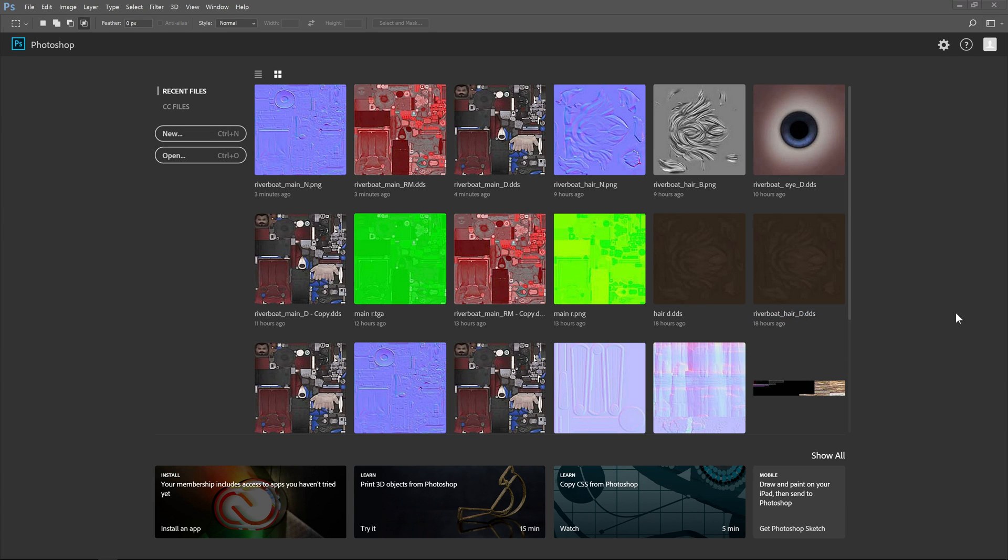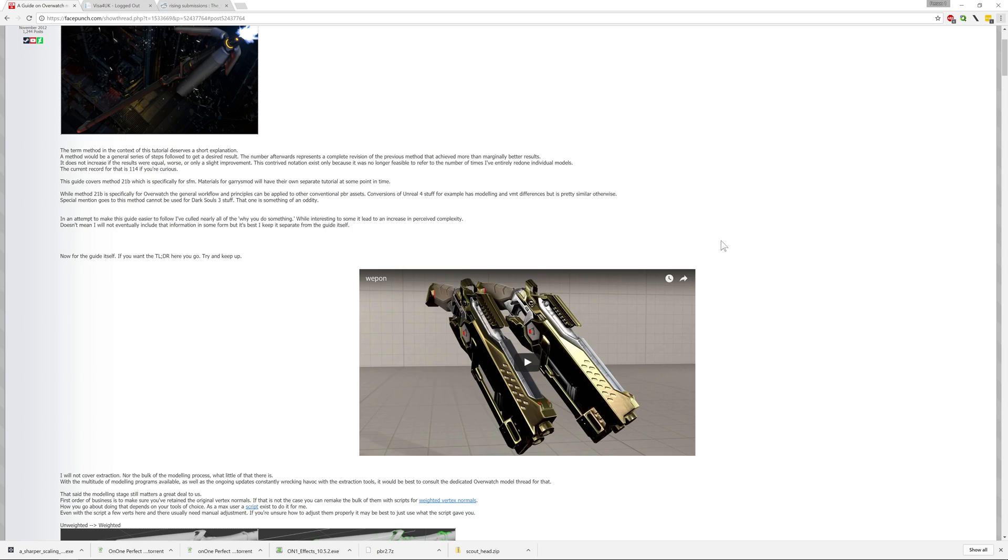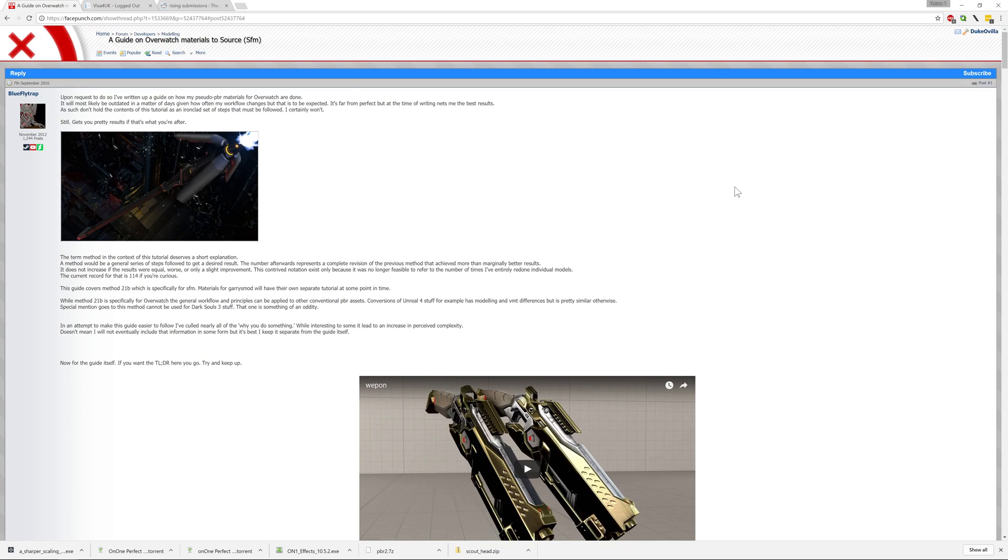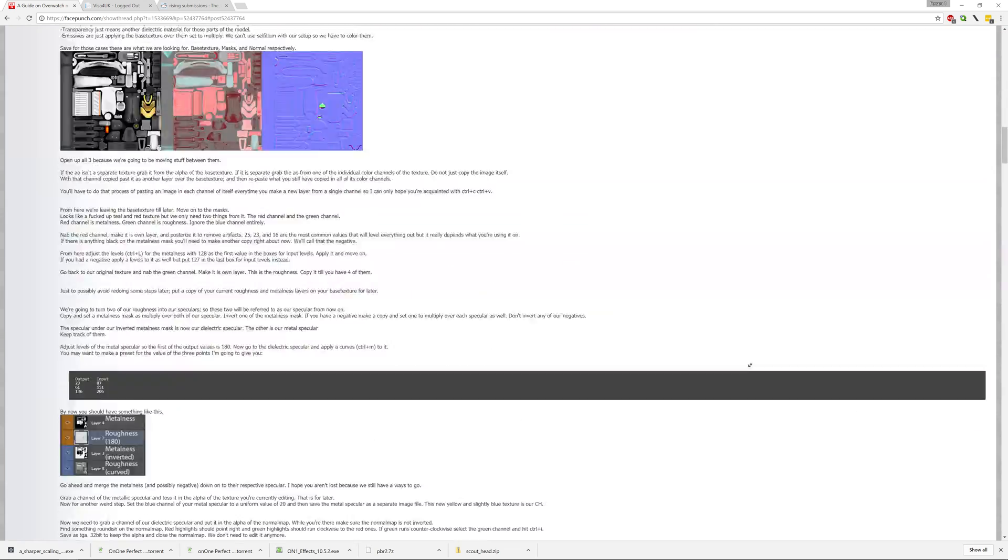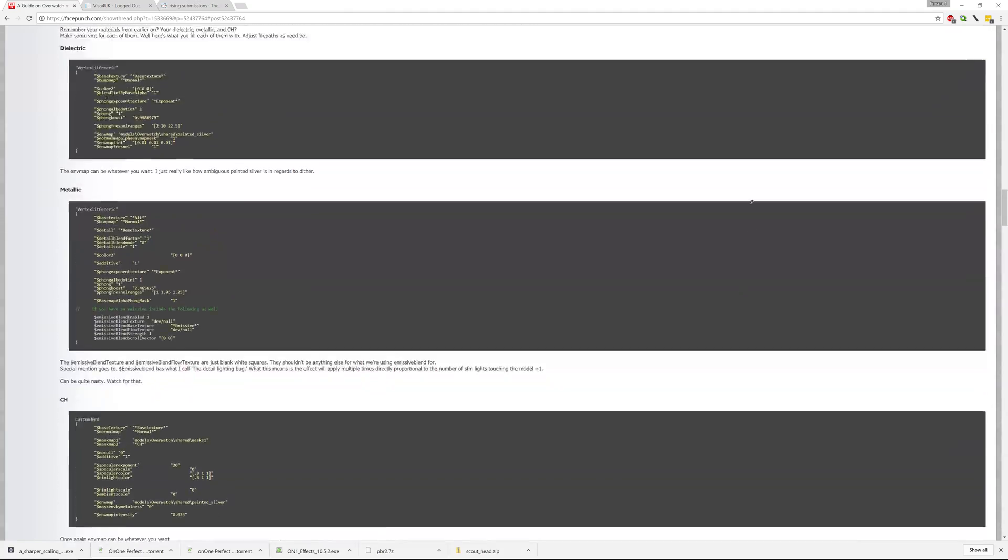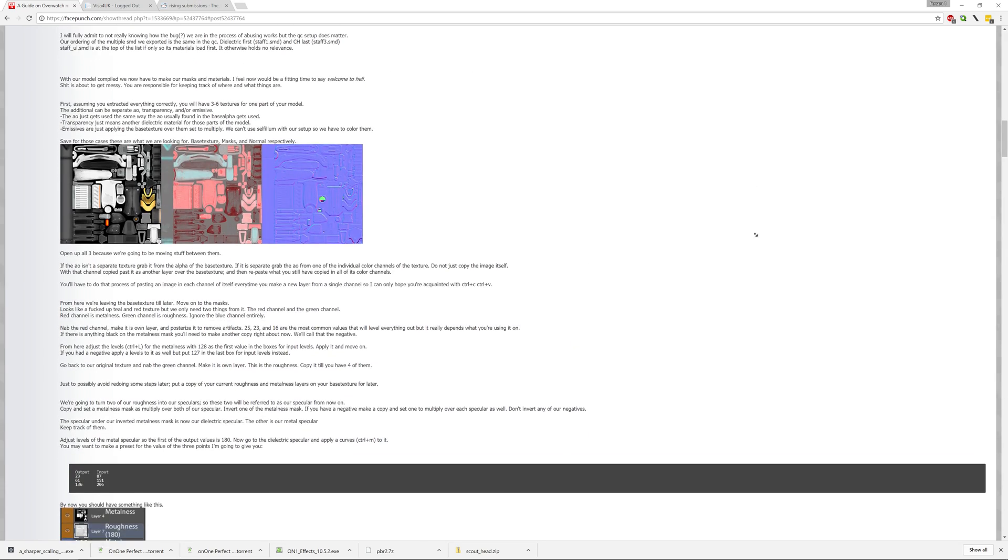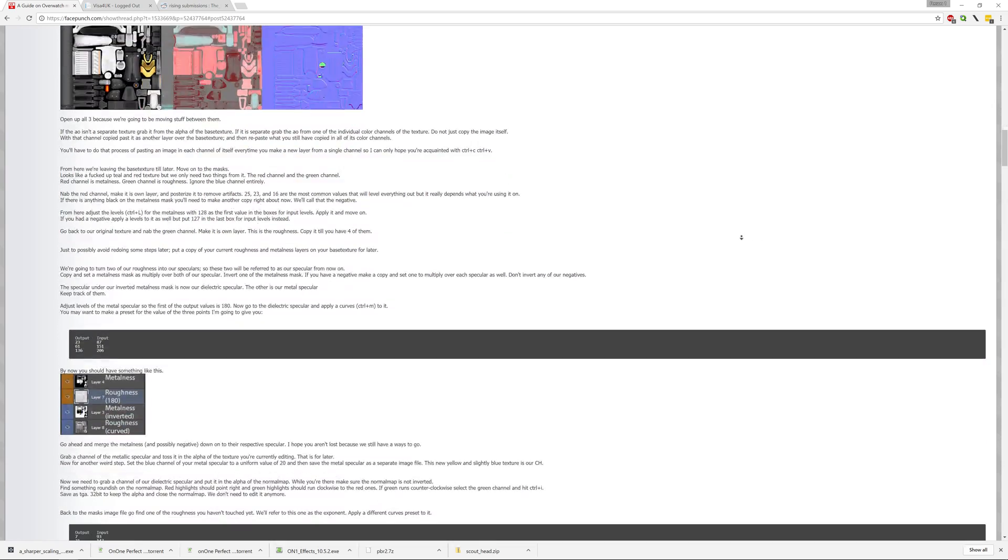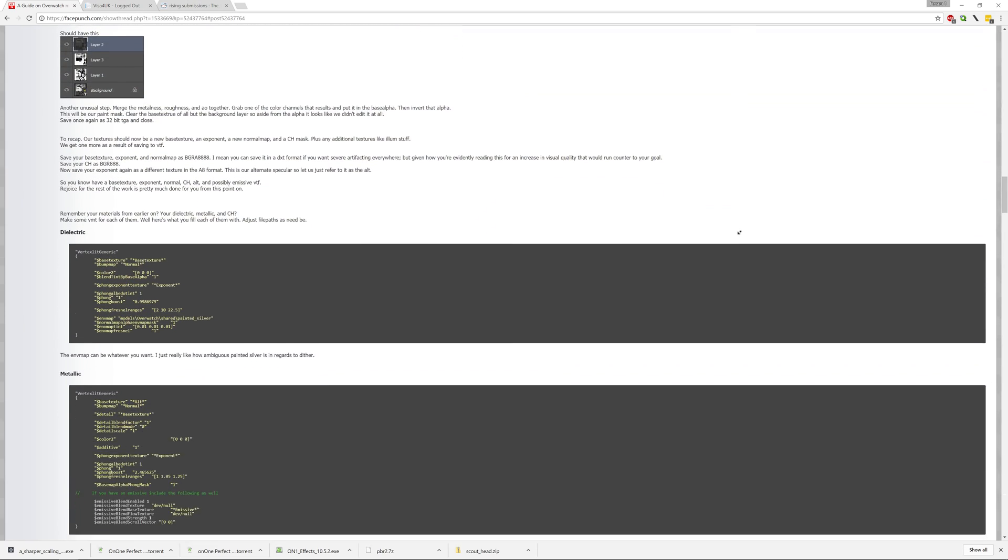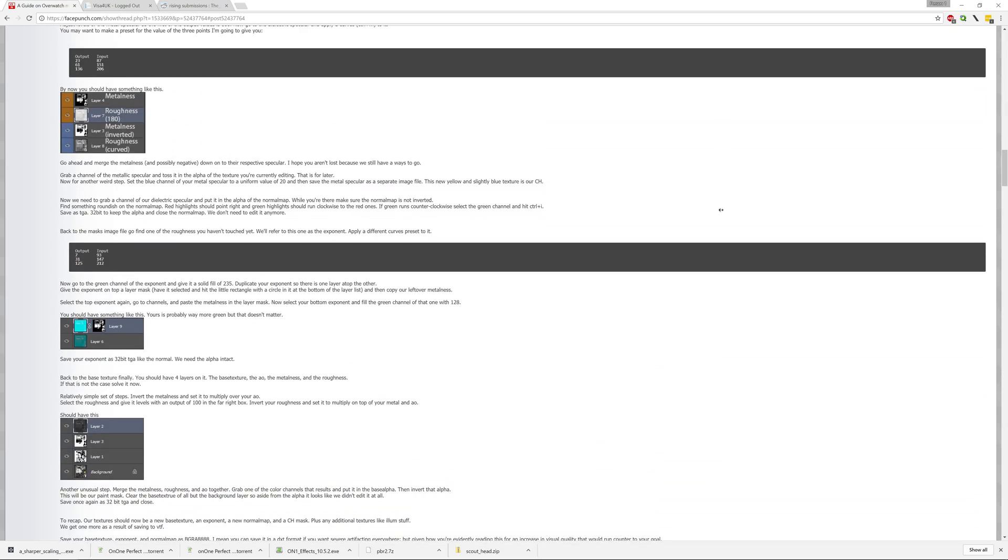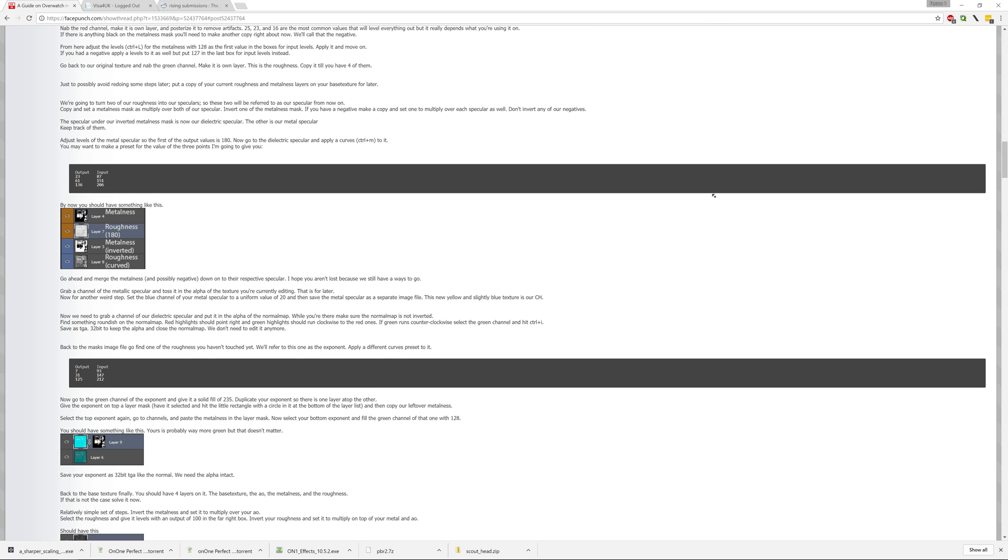I was up till 3 in the morning last night developing this macro that does everything inside the forum post. This forum post here shows you how you can get the textures properly converted to work with Source, and it's kind of a long and tedious process and it's all grunt work.